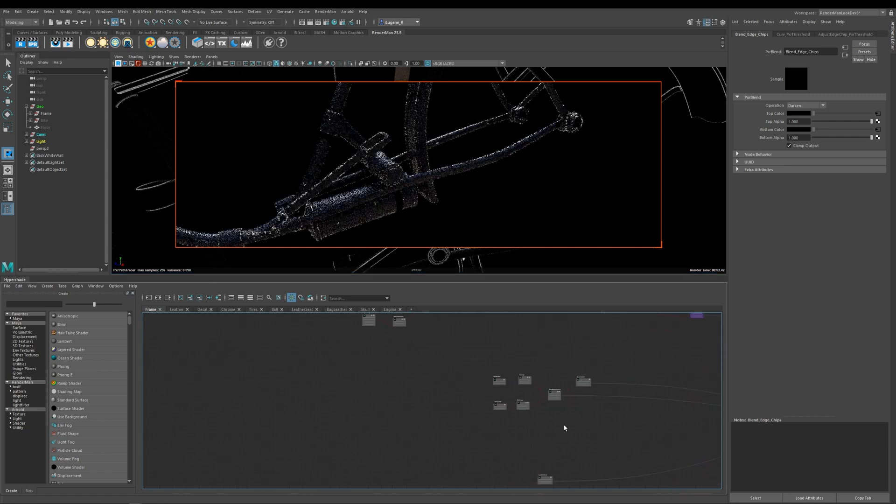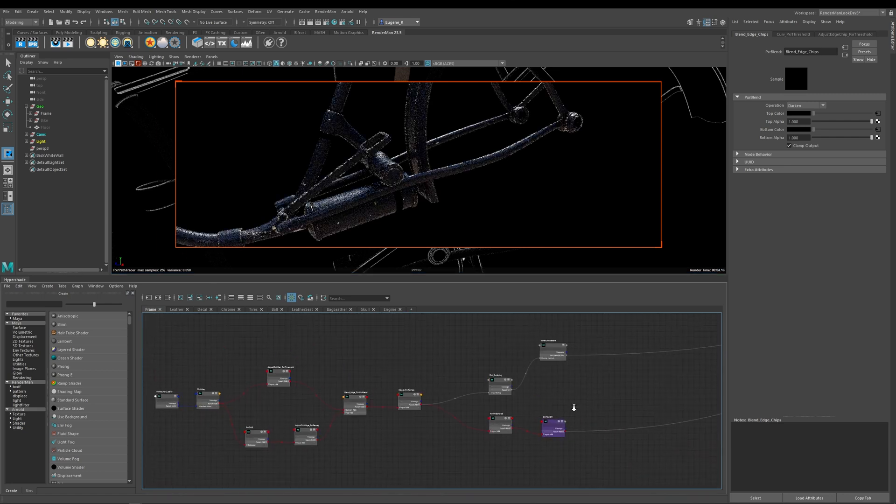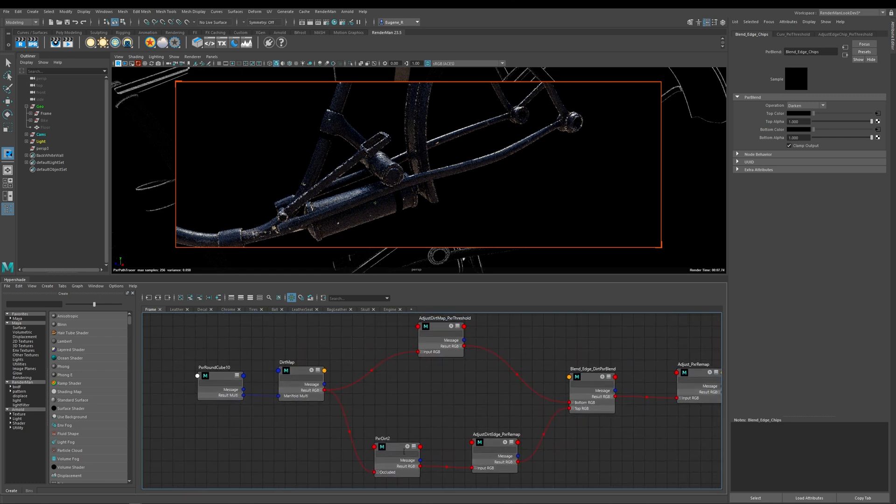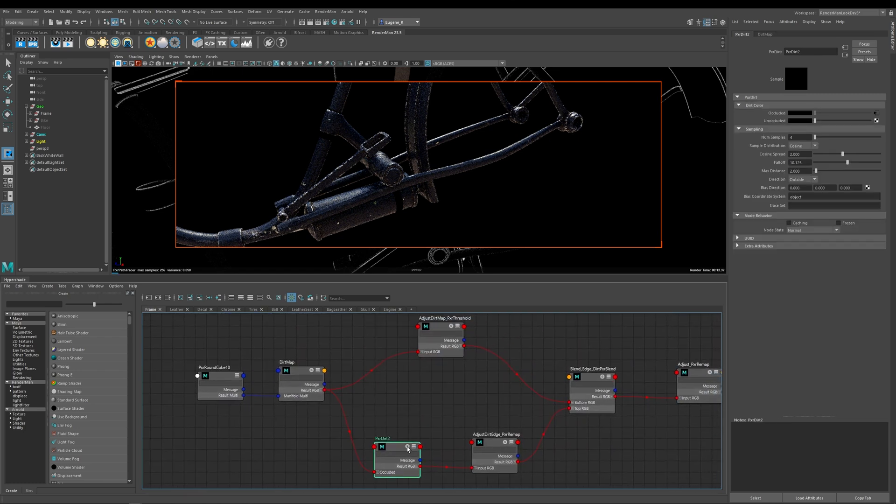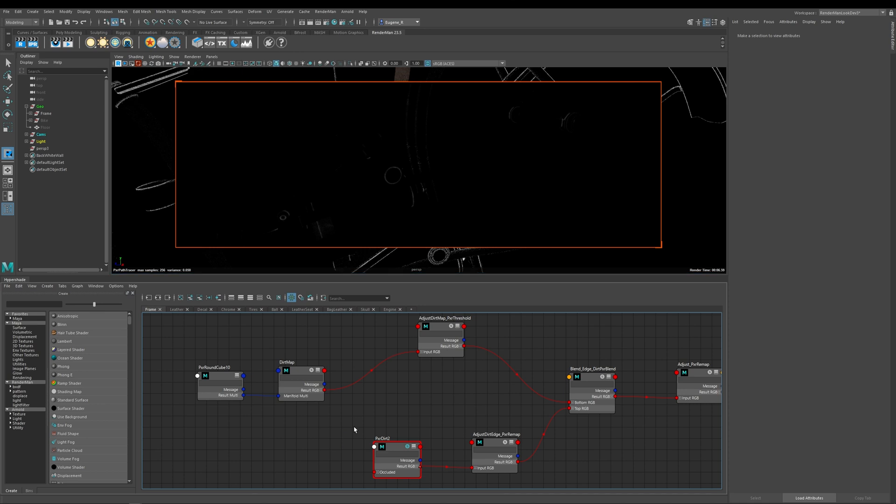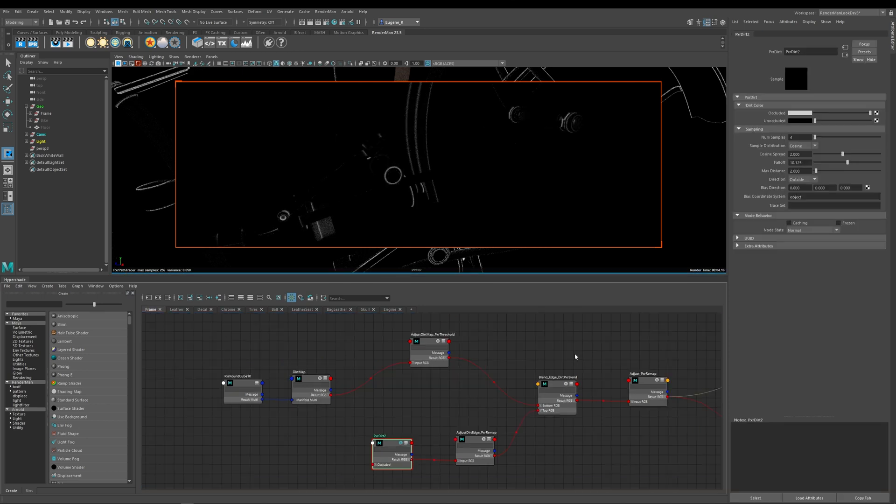Okay so that was the Pixar curvature node and let's have a look now at the Pixar dirt node and this one's really good for adding things like dust and dirt and rust into the crevices of your geometry and that's exactly how I'm using it on the bike frame is that I'm using the Pixar dirt node and I'm breaking it up as I did with the curvature node and I'm using this as a mask to drive things like the oil and the rust within the crevices of my bike frame.